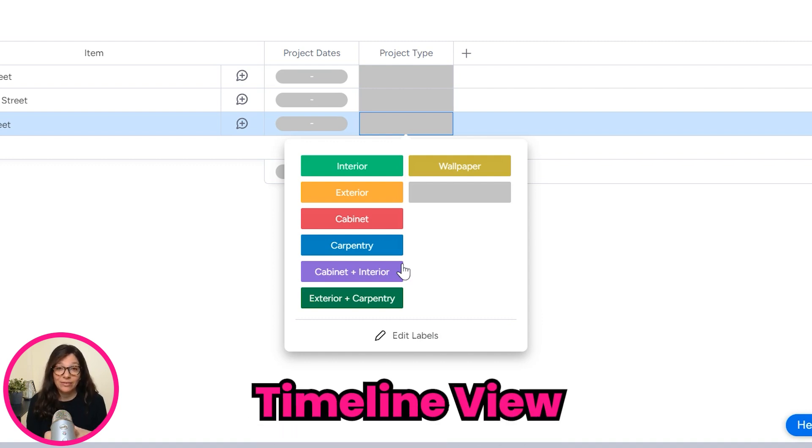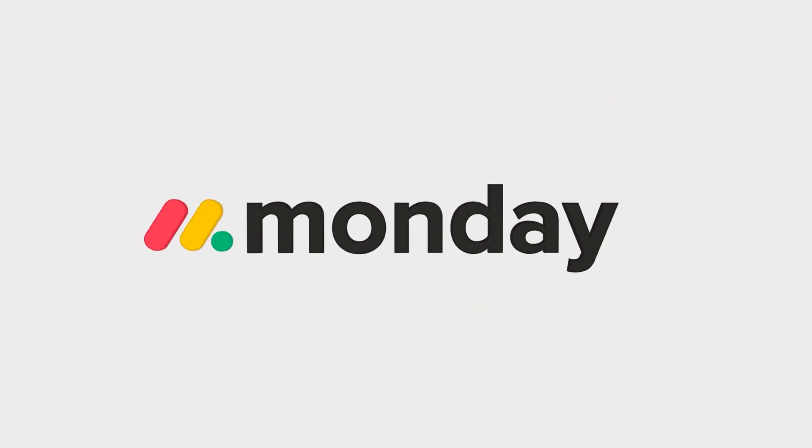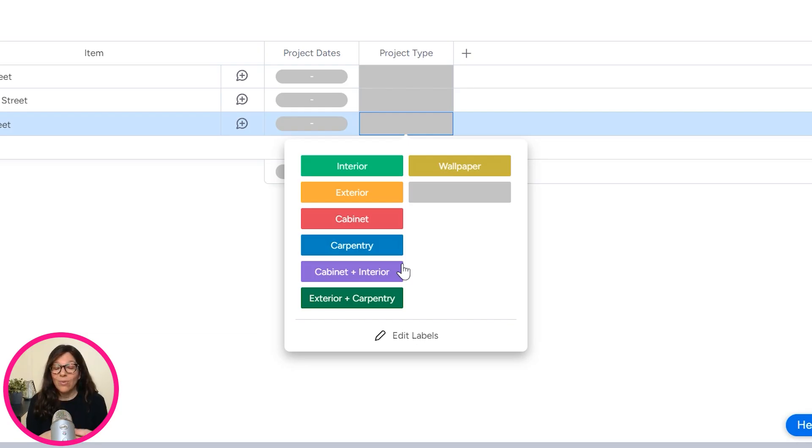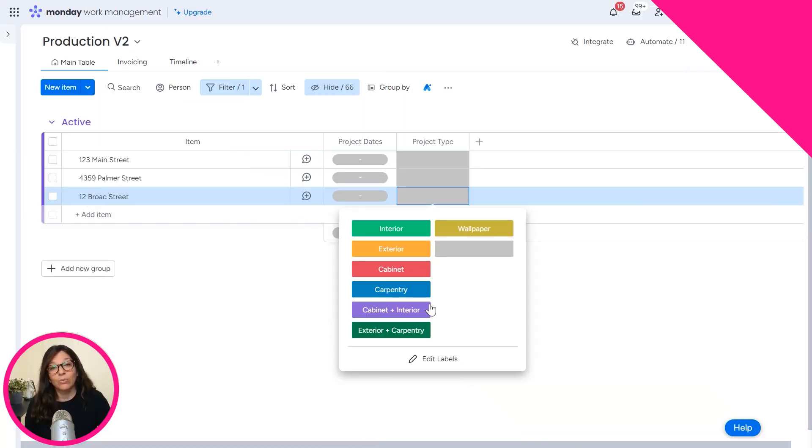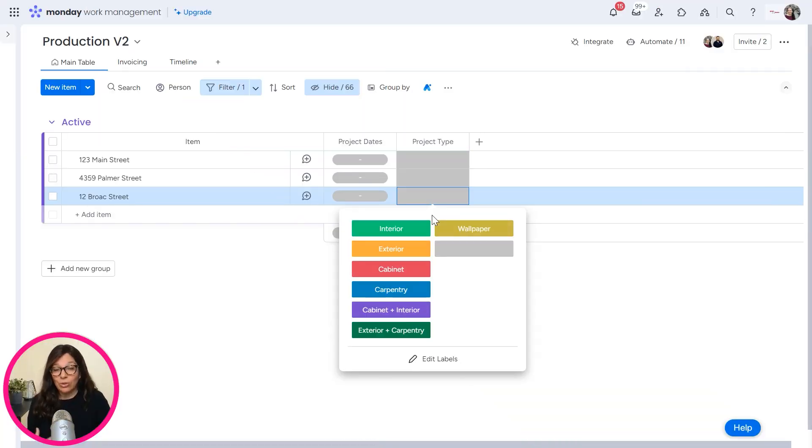So what we did is we actually built a timeline view within monday.com, so that way the sales team can easily see the availability. So I want to show you how this works.